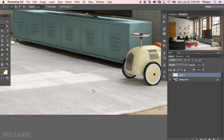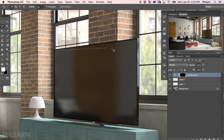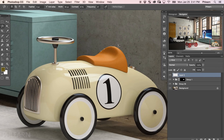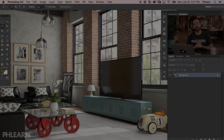You'll learn how to create random selections with the standard lasso tool and what that's good for. Next, you're going to learn how to create polygons with the polygonal lasso tool. And to finish it off, we're going to show you how to trace any object in Photoshop using the magnetic lasso tool.